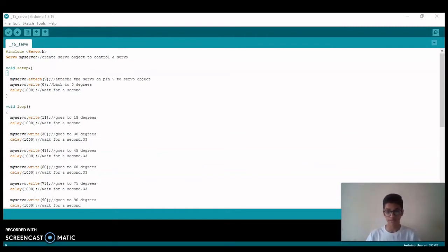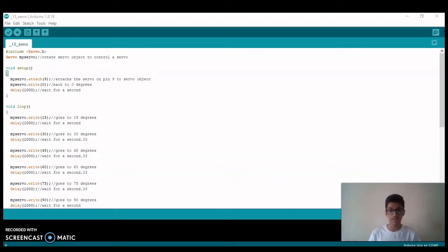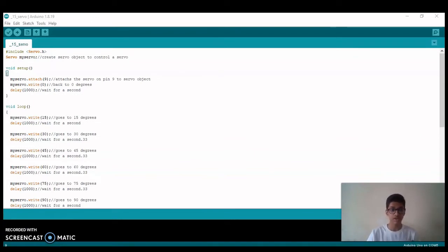Now comes the void loop. Here we are making the servo move 15 degrees with a delay of one second. This will continue till 90 degrees: 15, 30, 45, 75, 90.